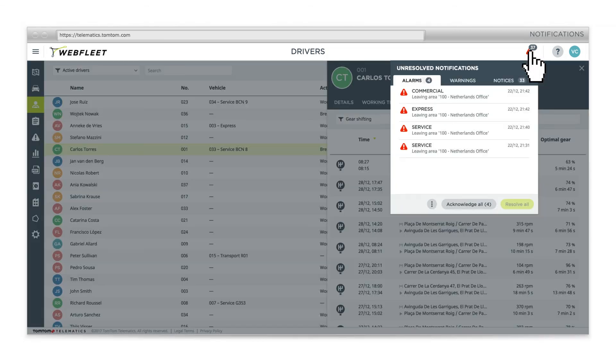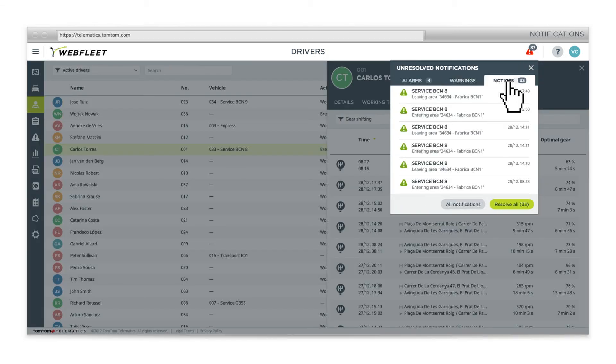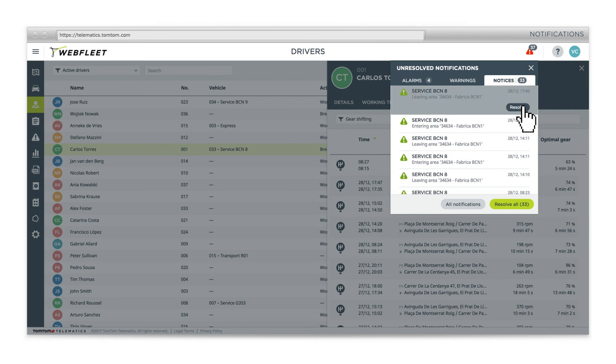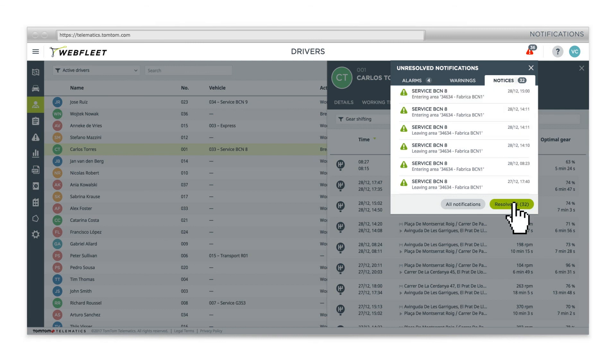Acknowledge and resolve your notifications one-by-one or clear your field of vision with one swift action.